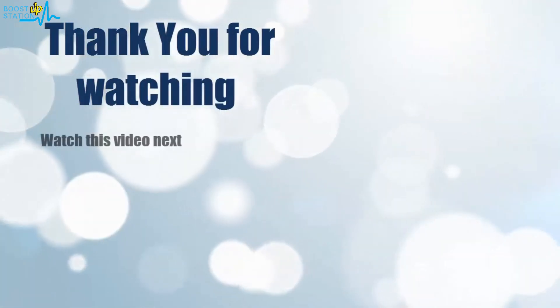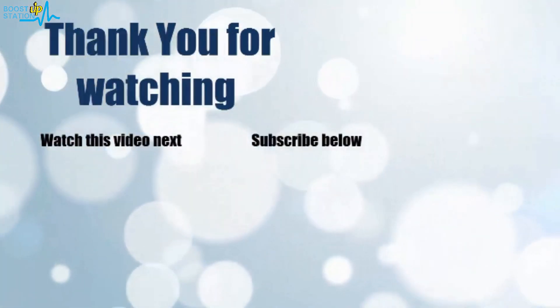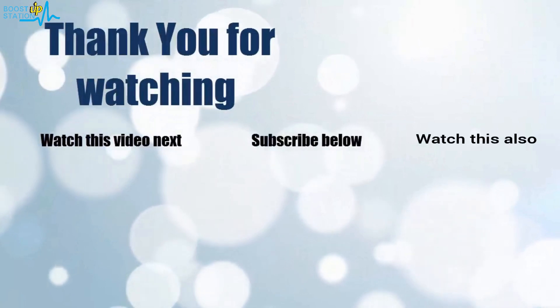Now it's time to discover more. Simply click on the screen to subscribe to our channel and watch another video to discover more.